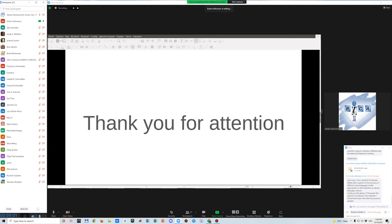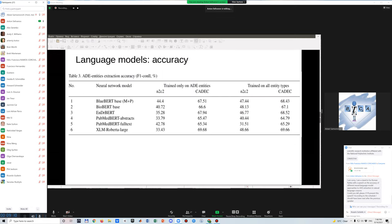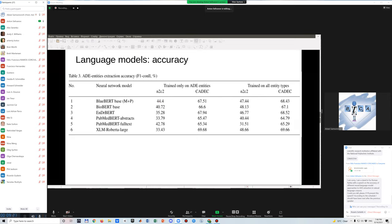I think for now, the state of the art models are the more complex models than BERT. For example, XLM RoBERTa Large, which we considered, but also there are some models like T5, like GPT, that could give us even further growth in accuracy.